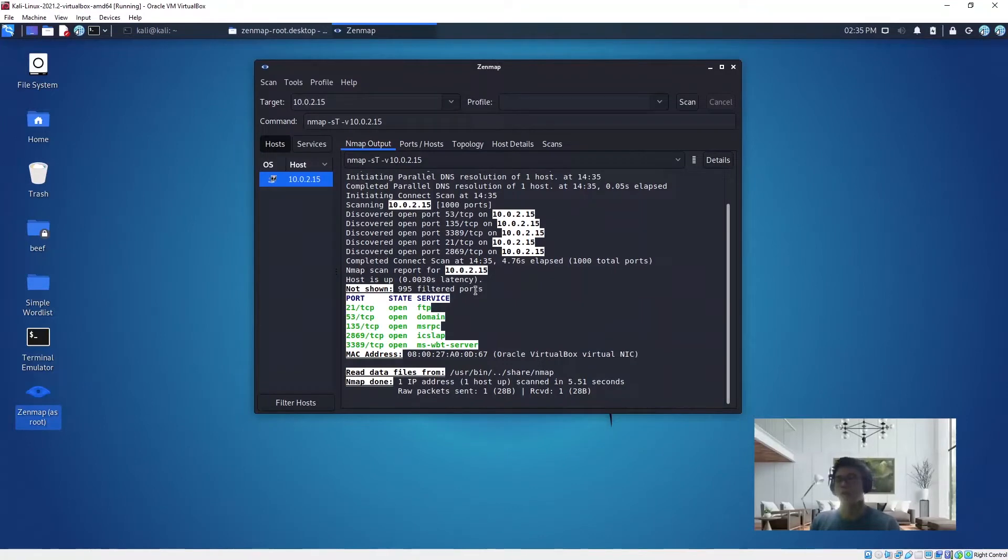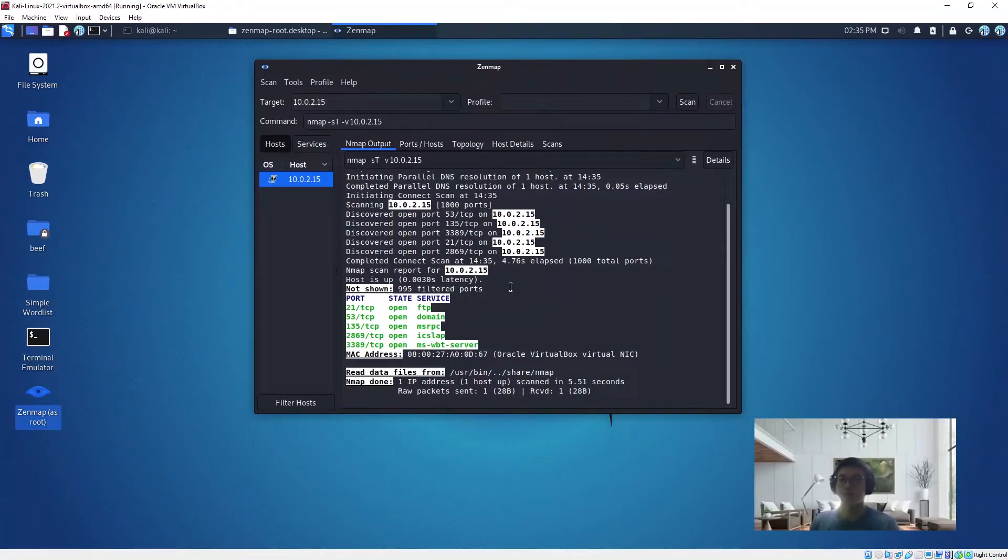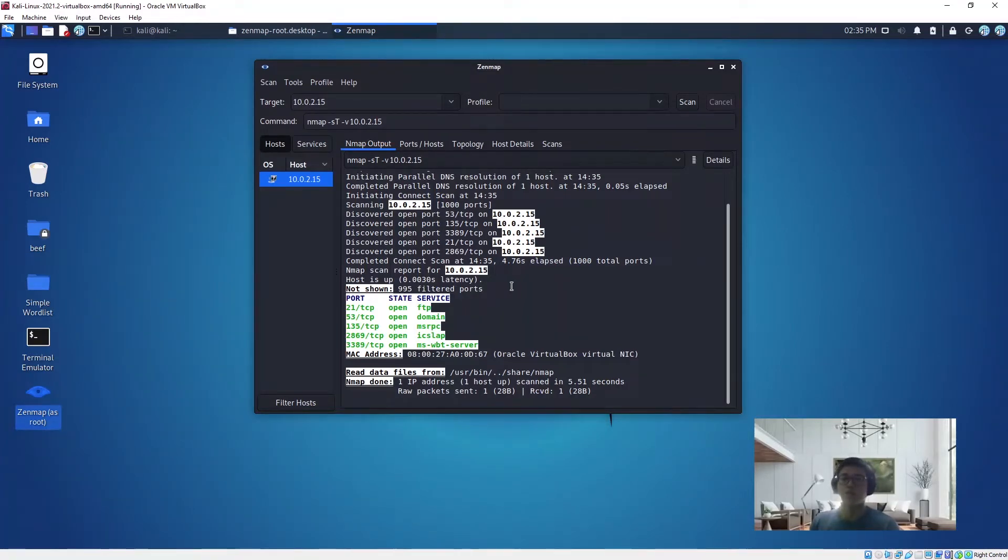What if we want to scan and we do not want anyone to find out? Because when the firewall is up, sometimes they can log which computer actually scanned the target machine. So what we can do is perform a stealth scan.